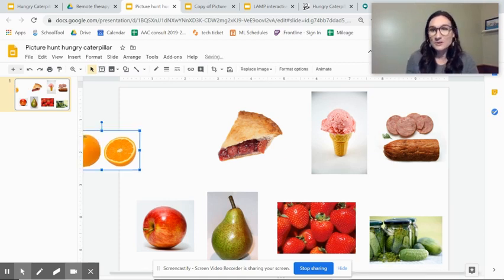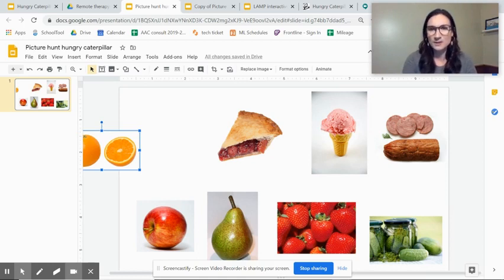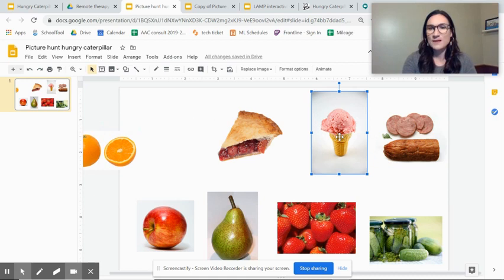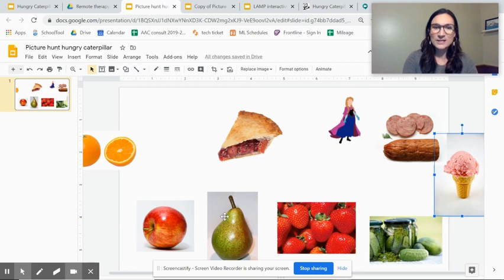Of course this could be on an AAC device. You could be doing this as an articulation activity if you wanted to pick specific pictures with sounds and then they would say to move the ice cream and oh there's one of your characters.